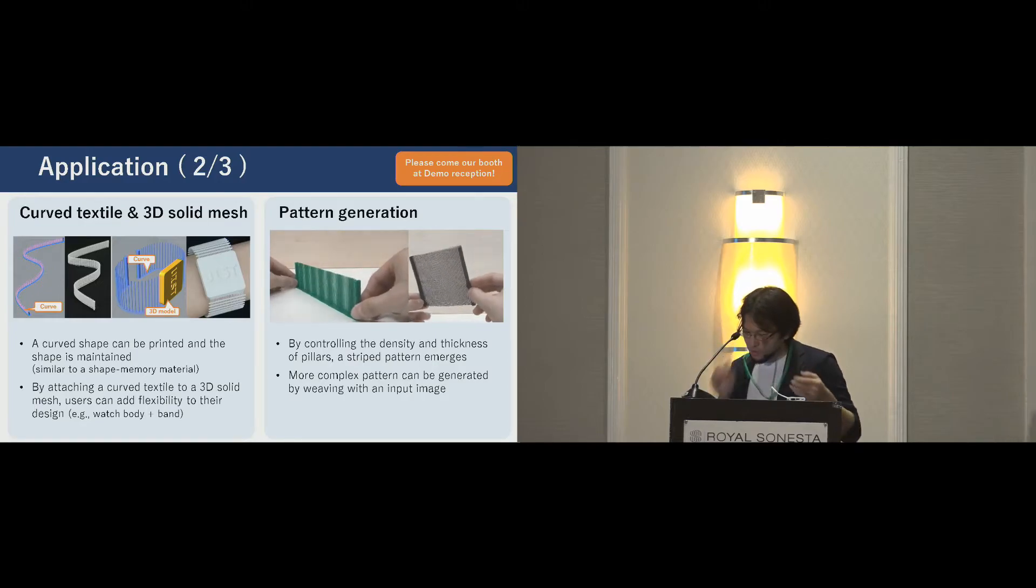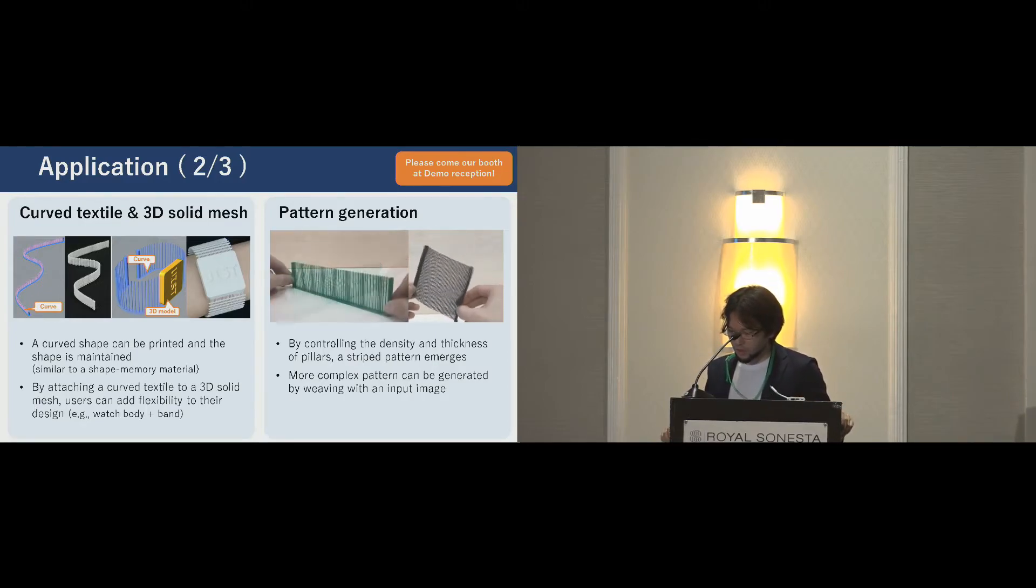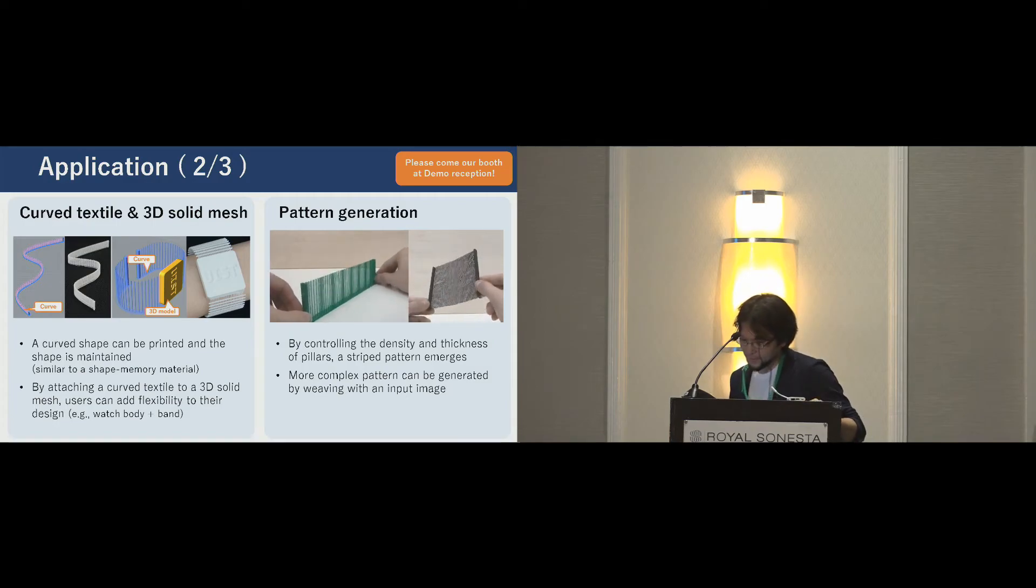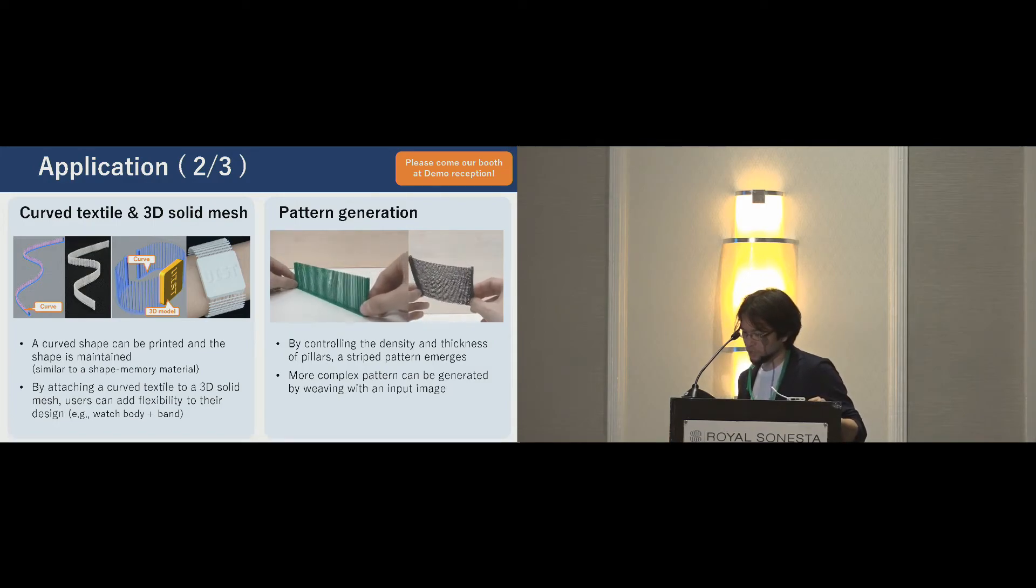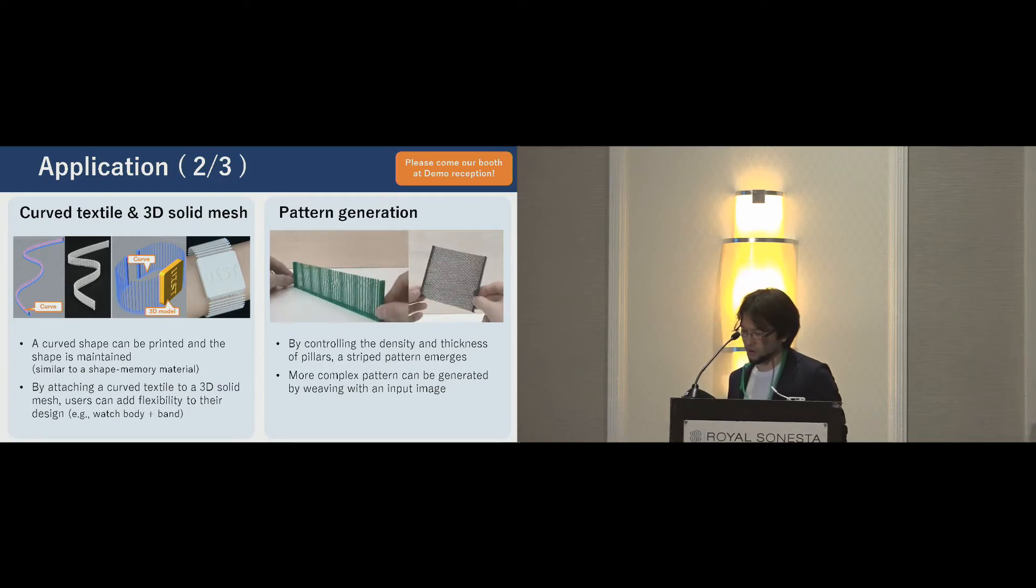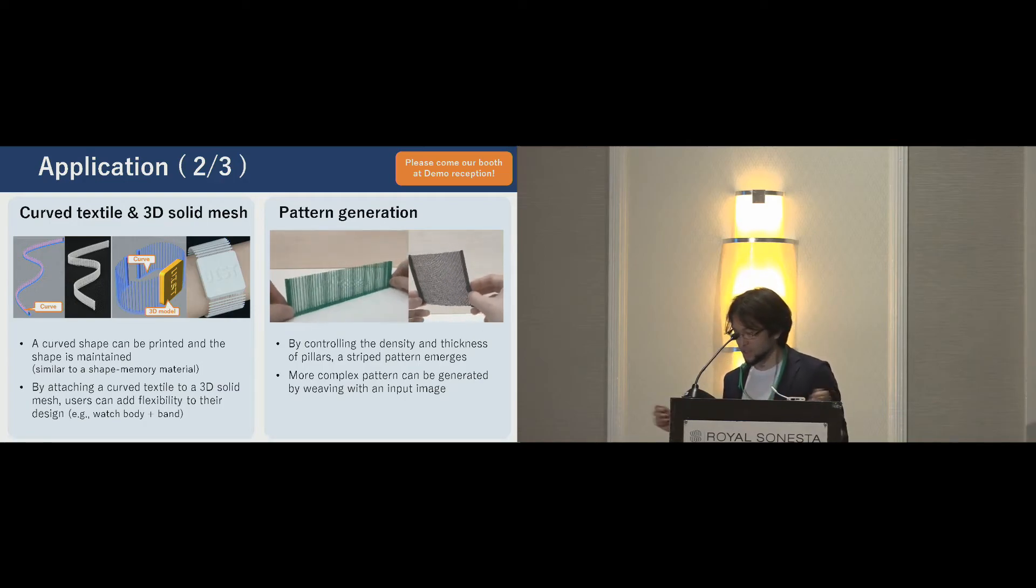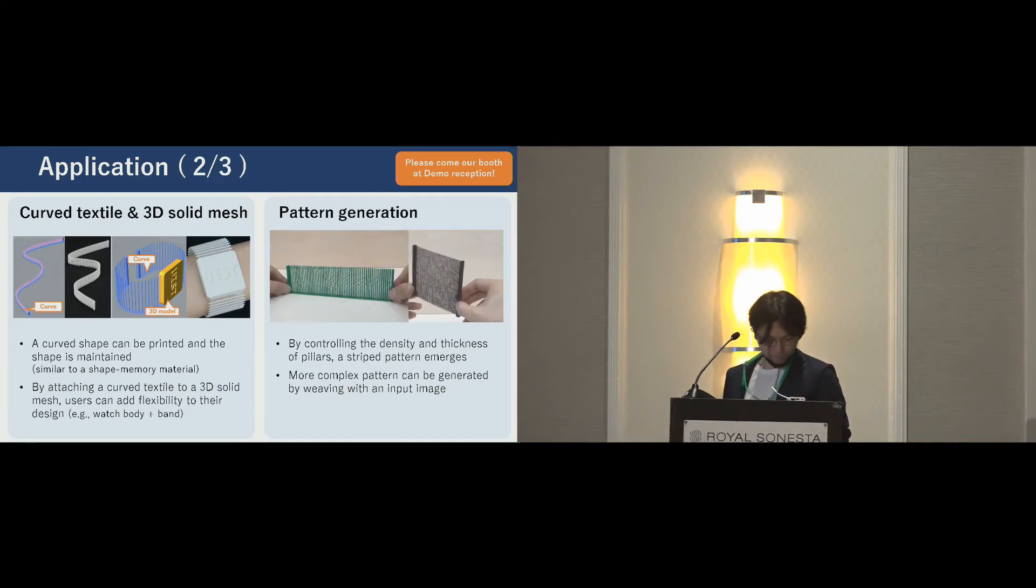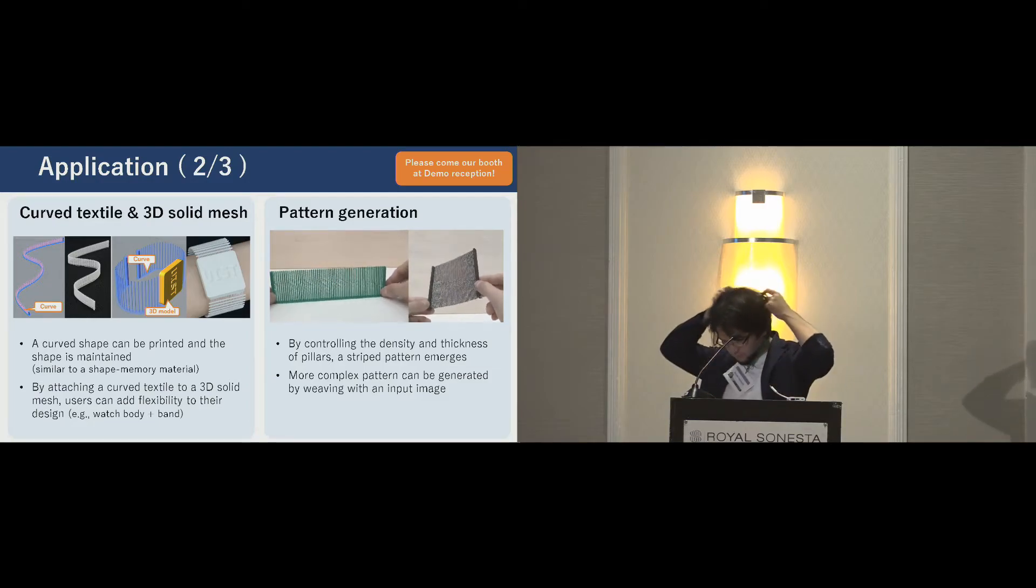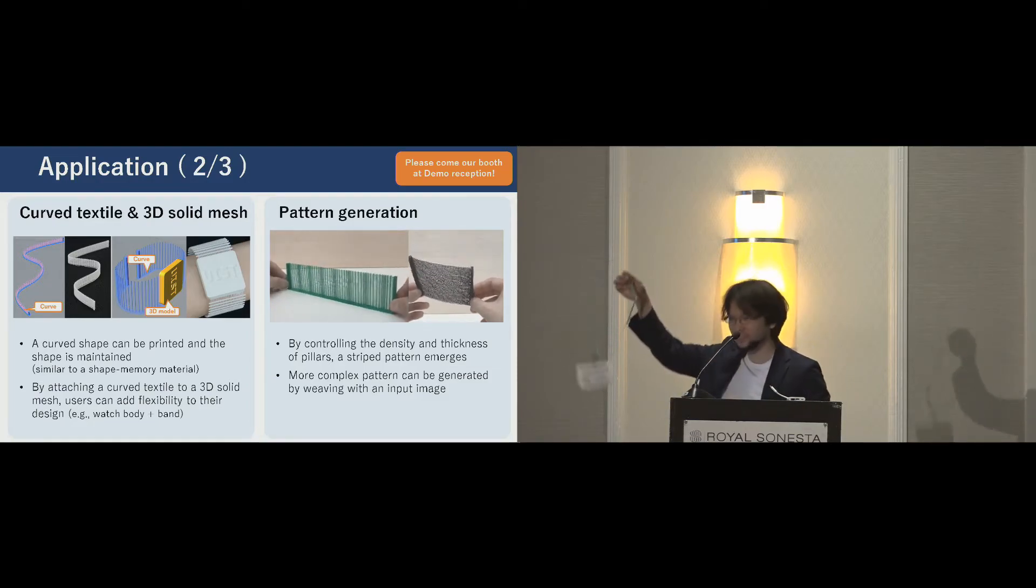Next, we printed curved textiles and integrated this with a 3D model. We found the woven textile maintains a shape similar to a shape memory material after printing. By the way, my strap, this one is also 3D printed. It works well.